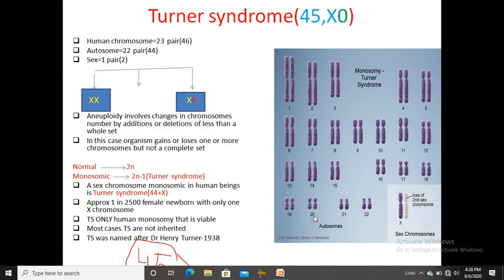Hello friends, welcome back to my channel Deep Biology. In this tutorial, we will learn about Turner's syndrome, which is an important chromosomal abnormality found in females.